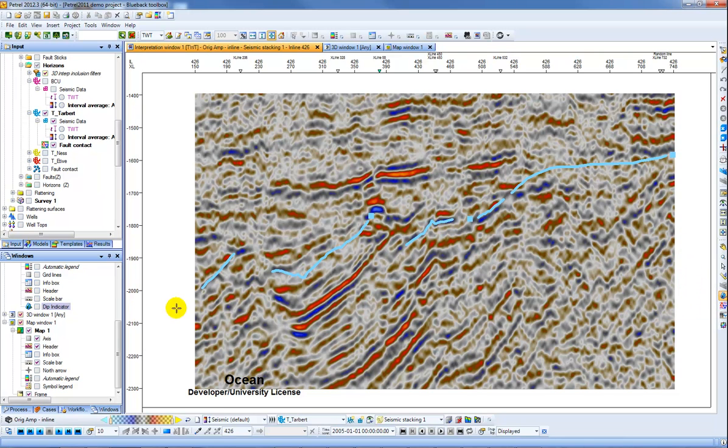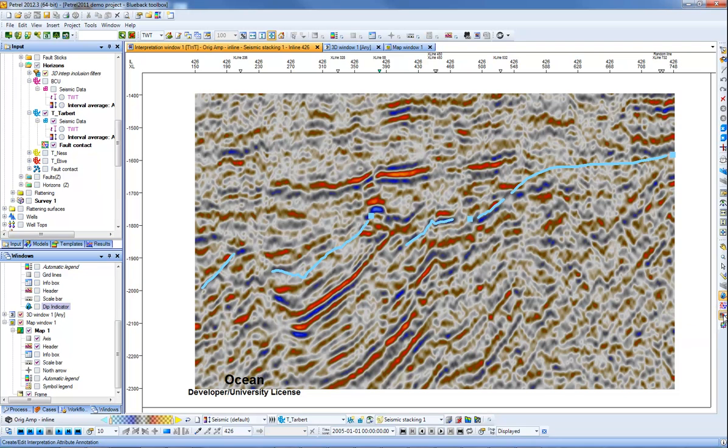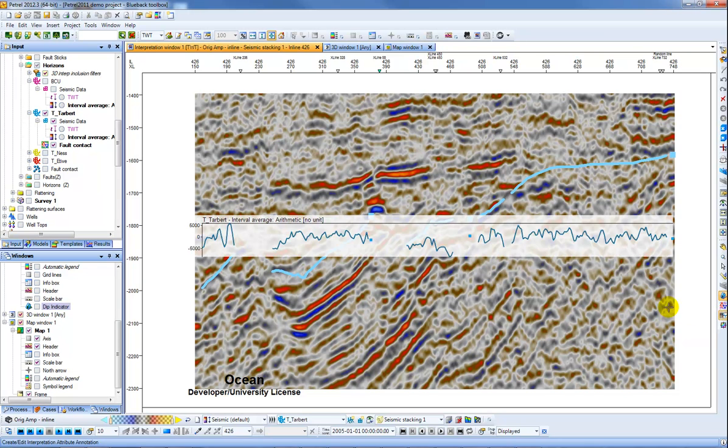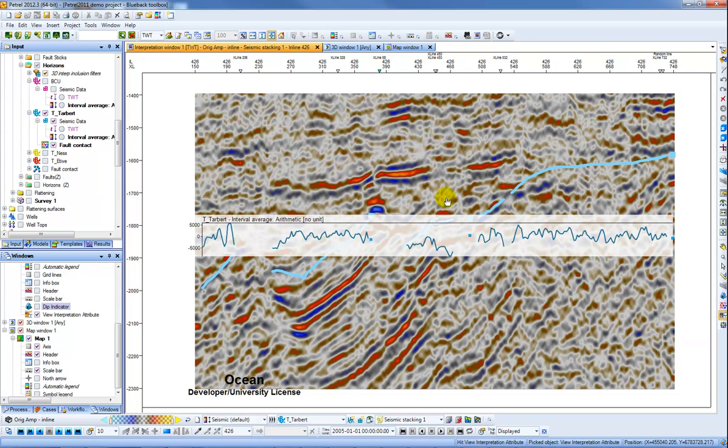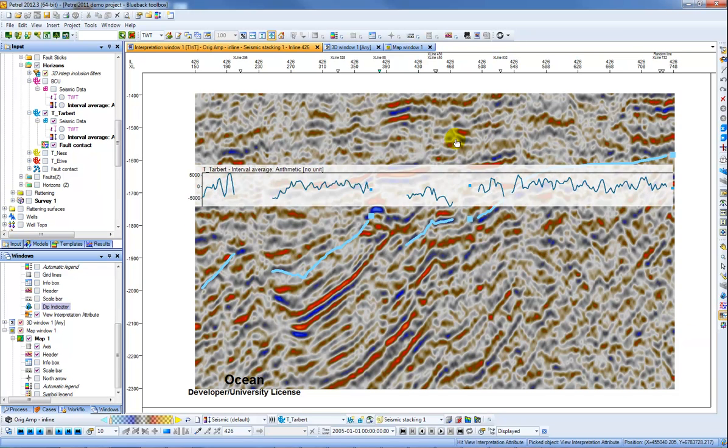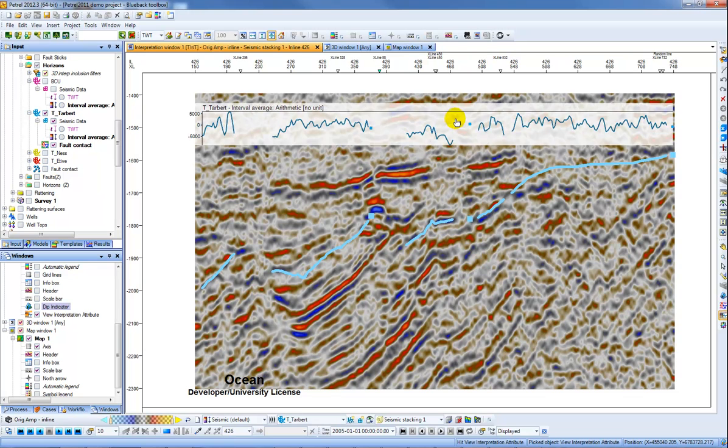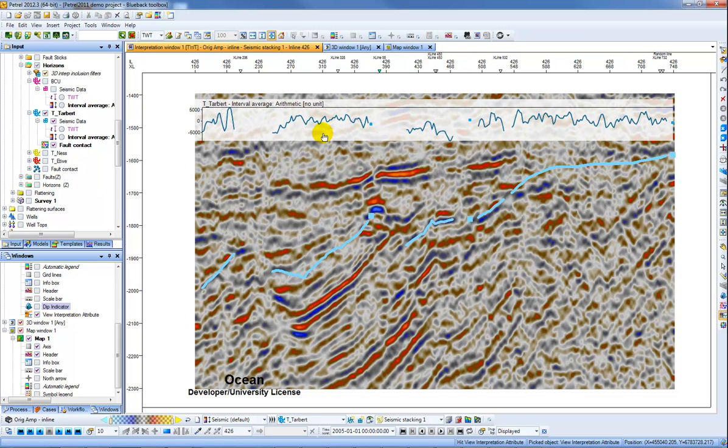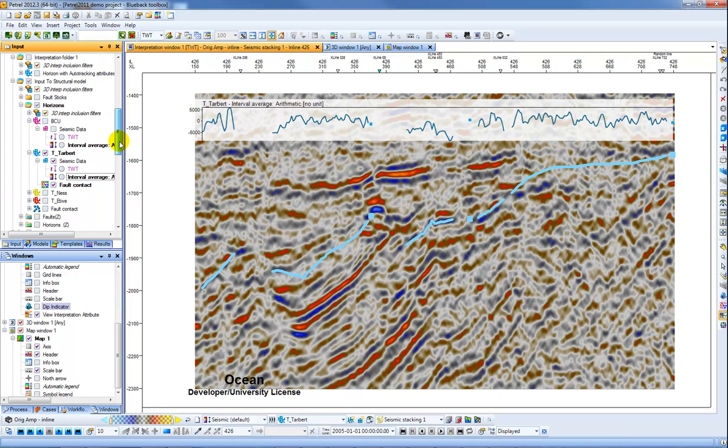Next I'm going to show the interpretation attribute annotation. Again, it's a simple one click. I click this icon here, up pops another little window, and what this lets you do is display a seismic attribute or surface attribute rather along your horizon in your interpretation window. This one works by first clicking the tool and then activating your horizon from your input tree.